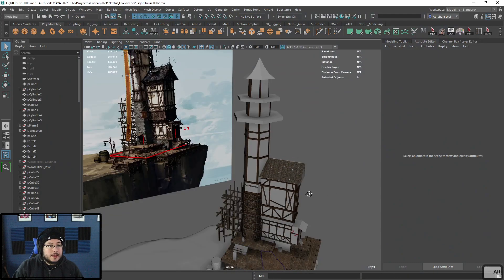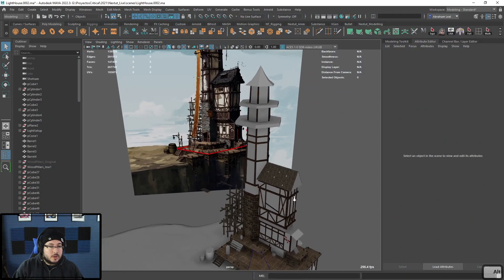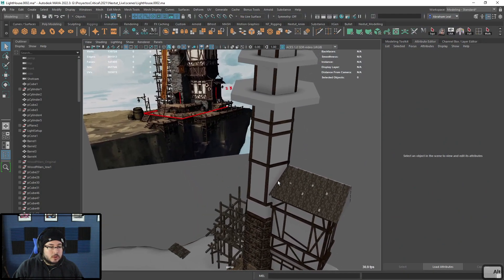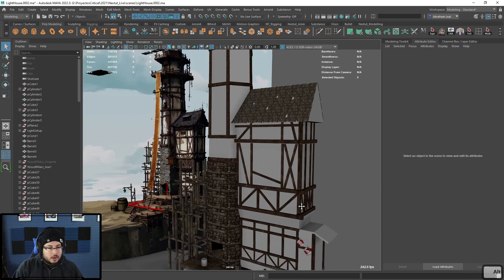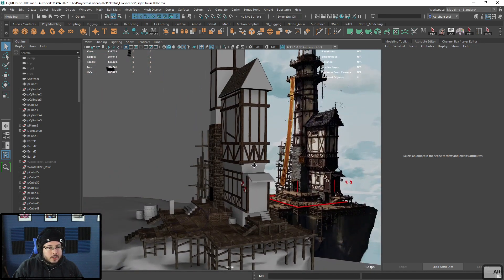Hey guys, welcome back to another video. Today is Sunday and I'm recording this on Saturday. It's been a long day so it's probably going to be a short video. However, I do recommend everyone stick around because I'm going to be showing you a very nice trick using MASH. This is the lighthouse — it's been a couple of weeks since we last saw it.